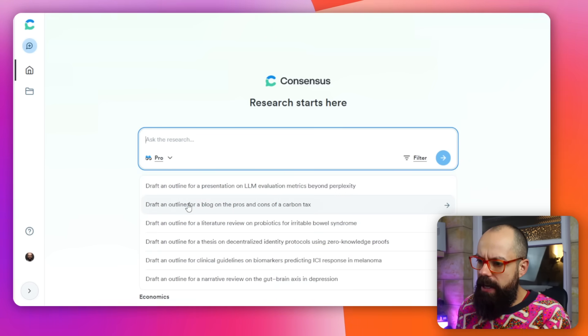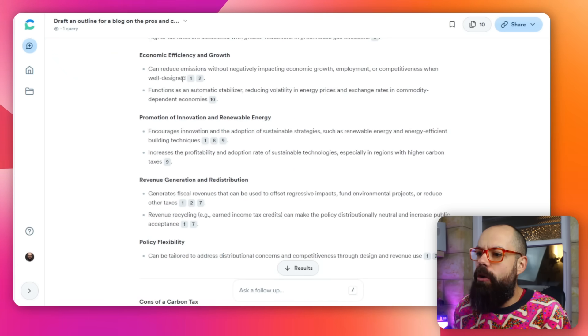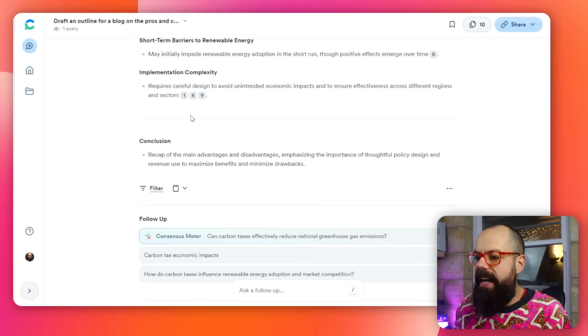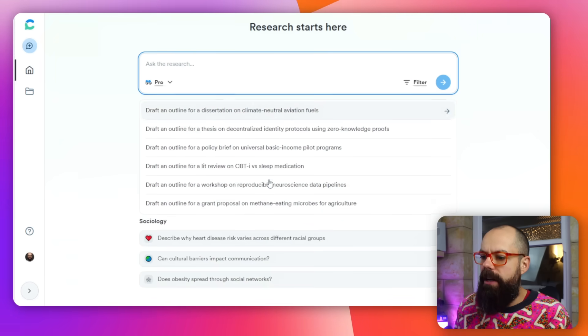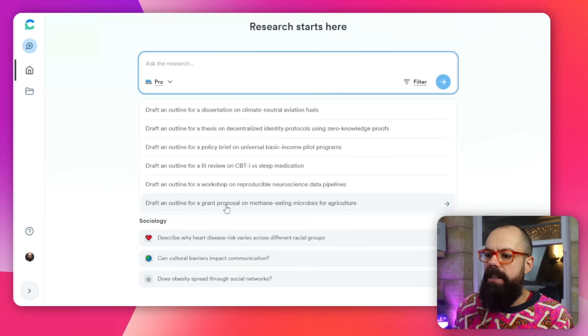Let's look at the Draft an Outline feature. Click that tab and enter something like: 'Draft an outline for a blog on the pros and cons of the carbon tax.' It will create a referenced outline, which is perfect for science communication blogs. You can also use it for thesis chapters or grant proposals — for example, a grant proposal outline on methane-eating microbes helps you get past the blank page.